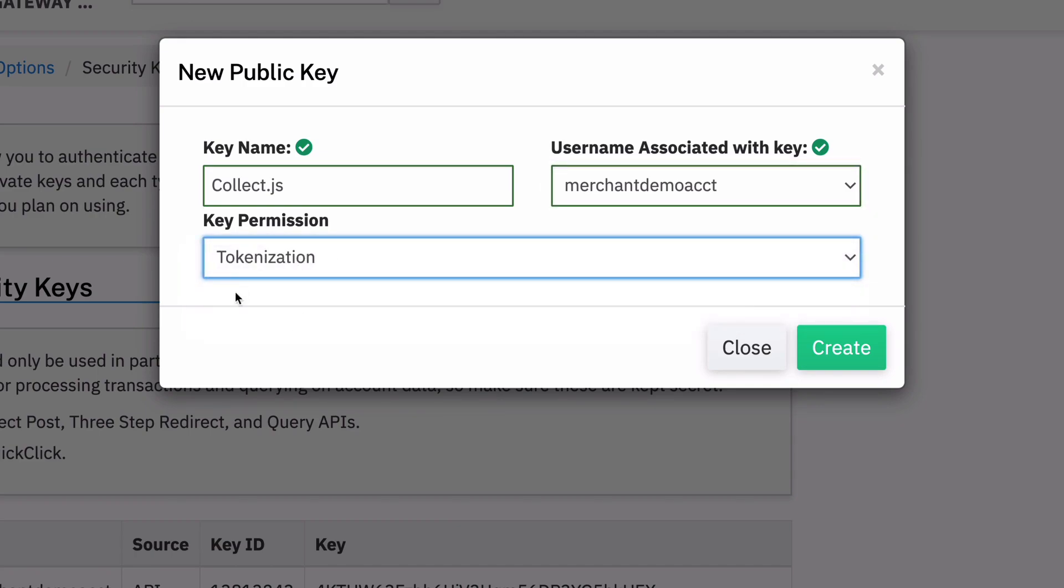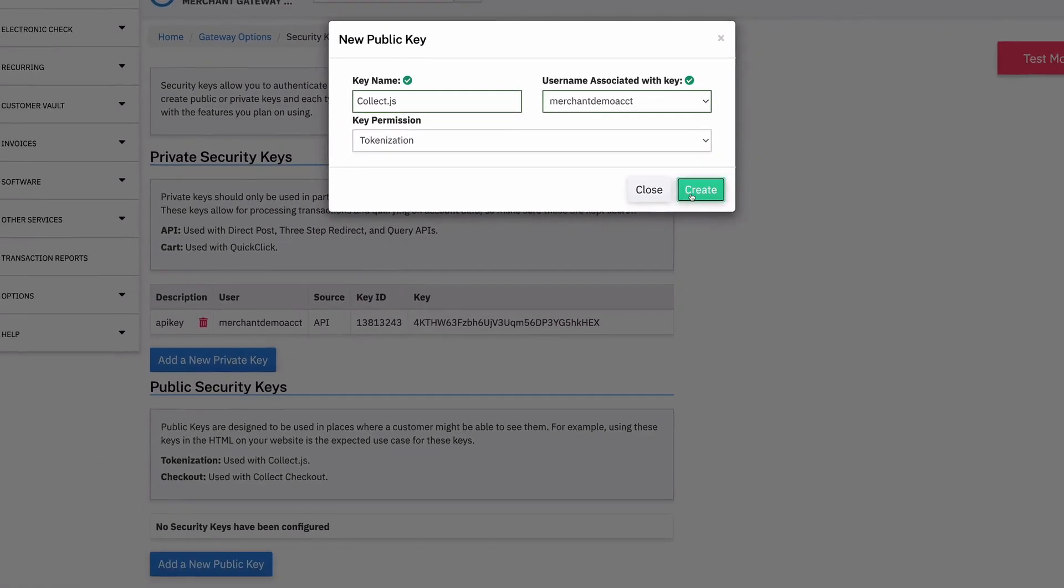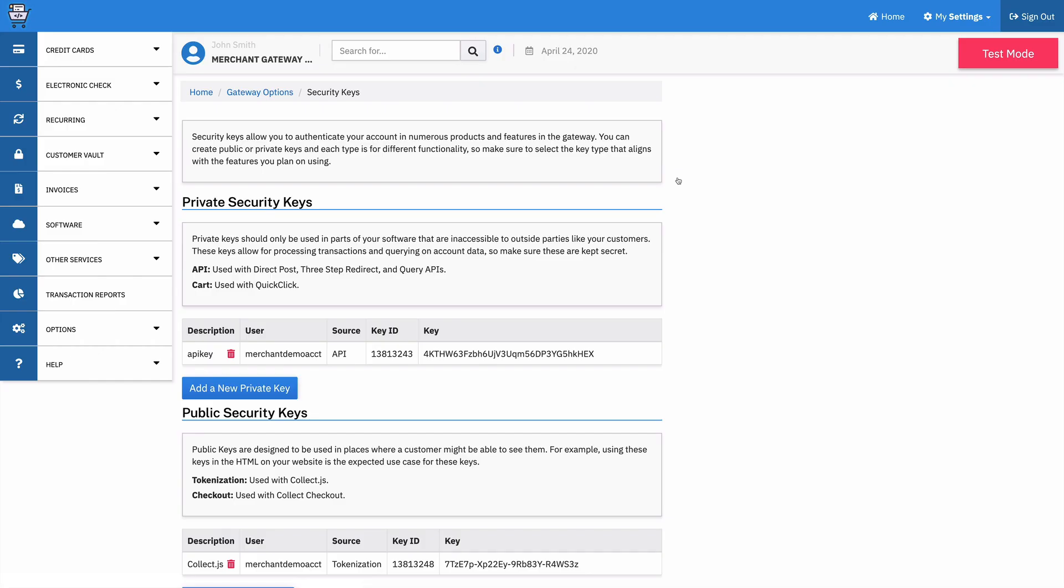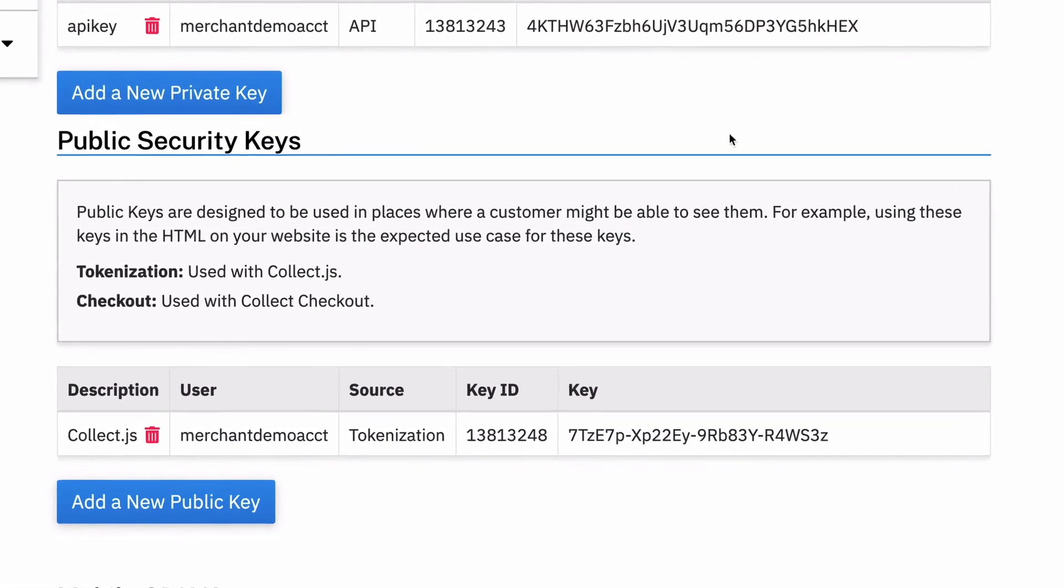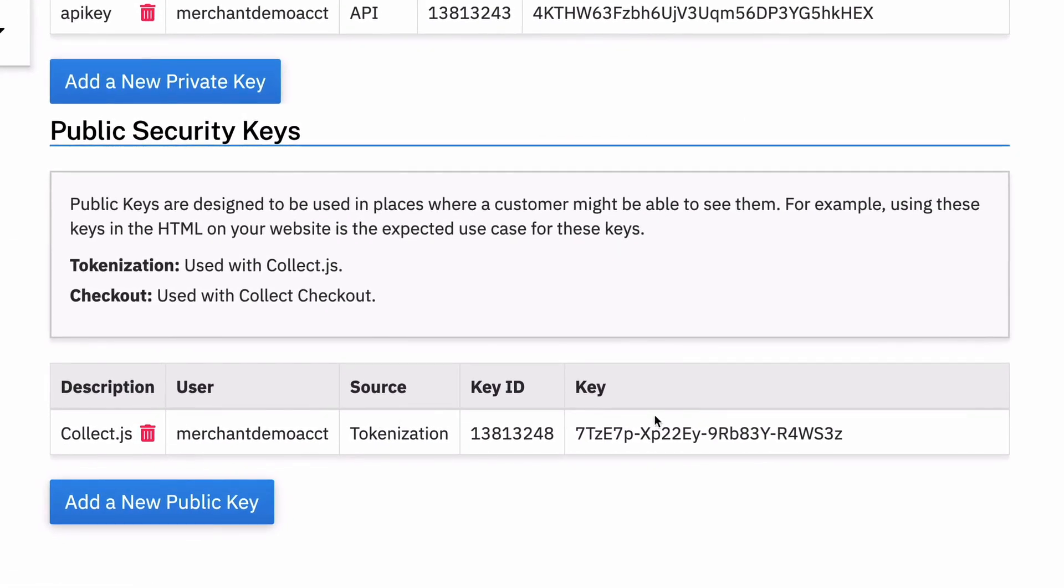Tokenization is what we use for CollectJS for tokenizing the card information. And checkout is what we use for CollectCheckout which is another tool. So I create this. There we go. It's down here. And so all I need to do is copy this and I'm going to use that in my integration.